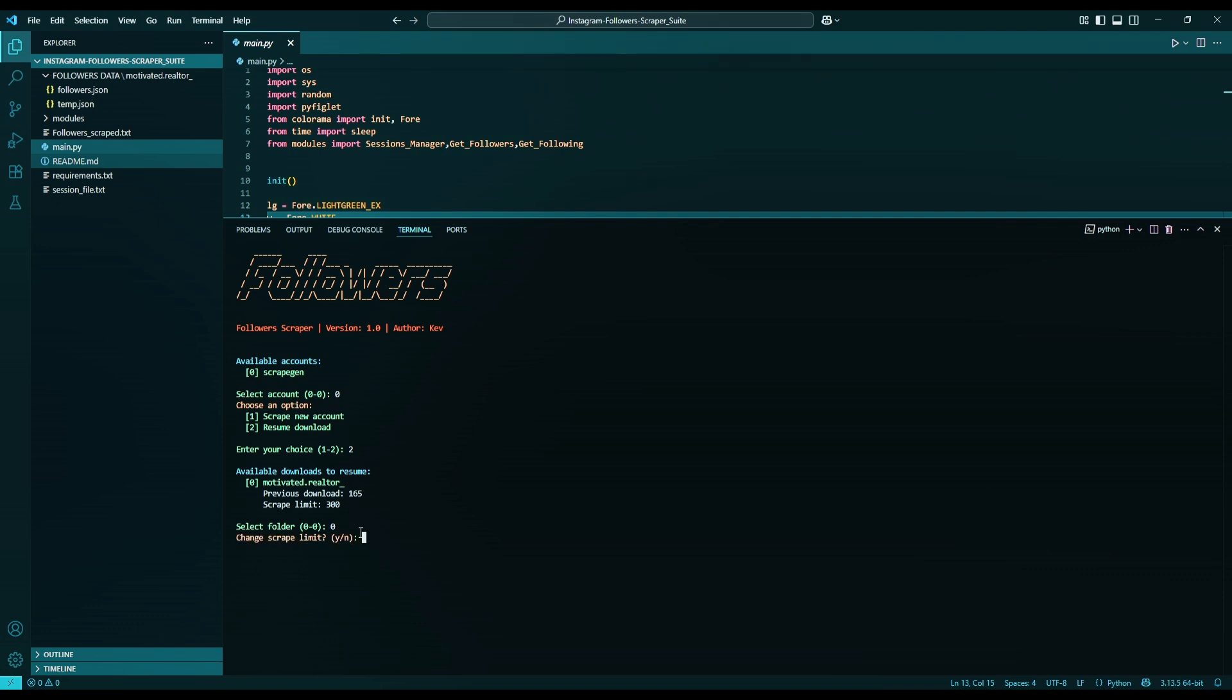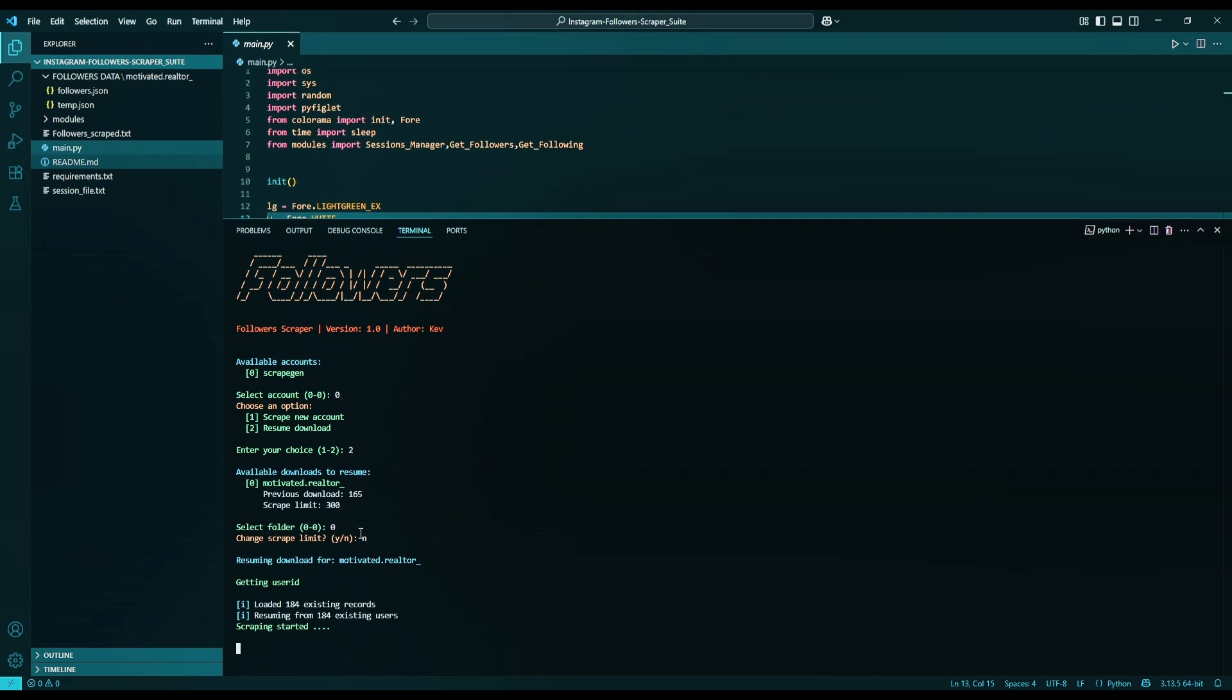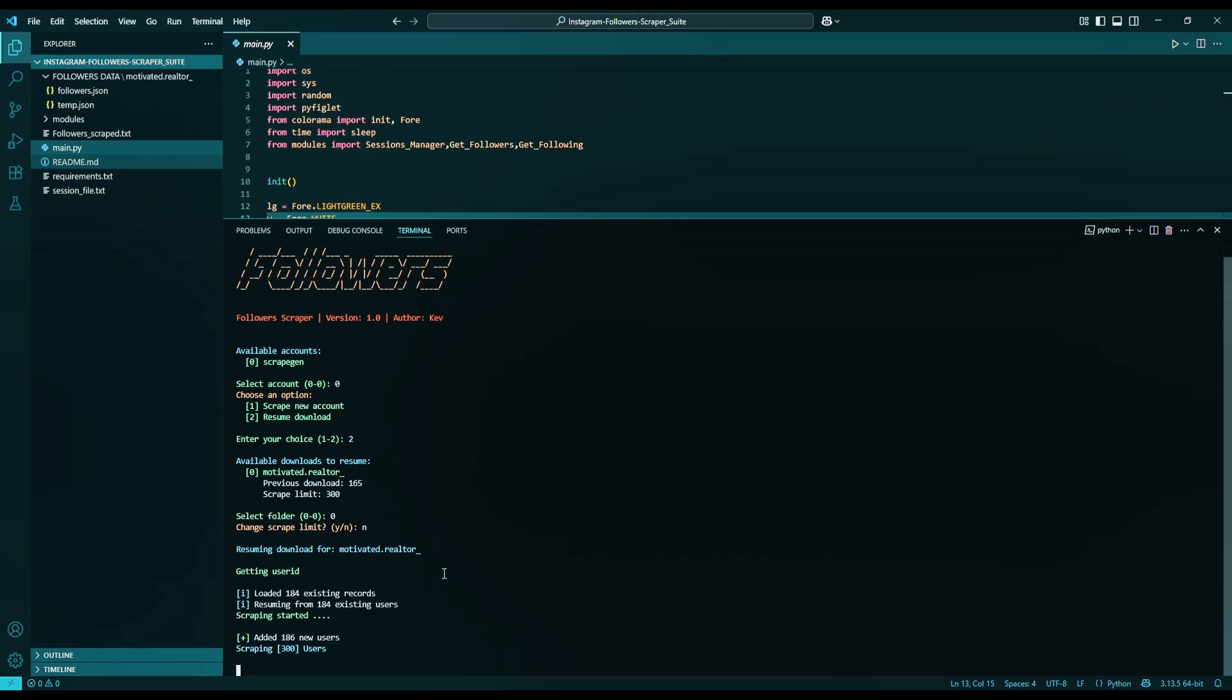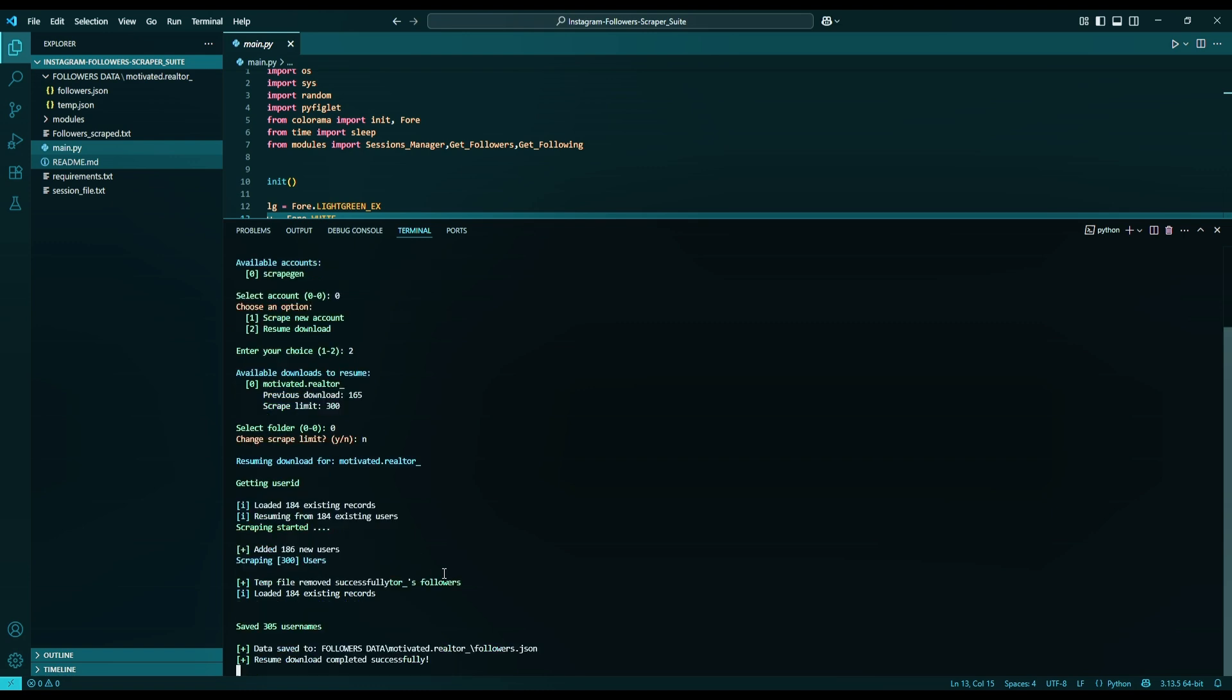If you want to increase the limit you put earlier, you can select Y for yes, but I'll do N for no to continue the same limit. The script will resume where we left off. It's kind of like a pause button. Now it is scraped to the limit I wanted. And it will delete the temp file since the limit is reached.